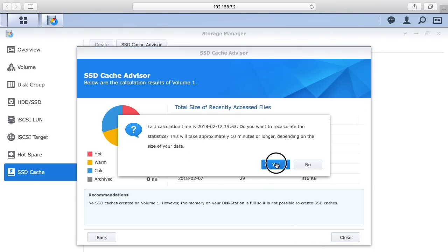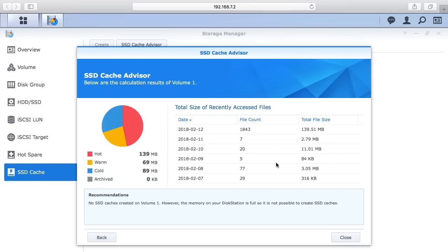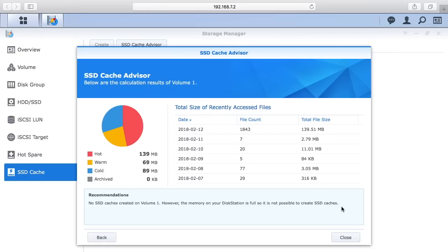You can hit next down here at the bottom and it'll say it's going to take a while to calculate. Hit yes and this will run and tell you how big to make your cache. But on this system it says no SSD cache is created on volume one, however the memory on your disk station is full so it is not possible to create SSD caches. So I found a bug.